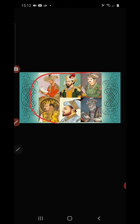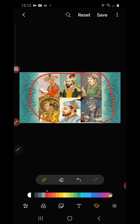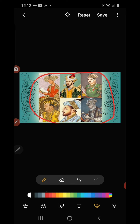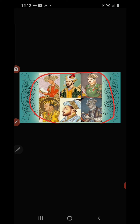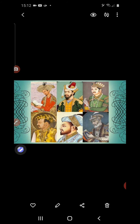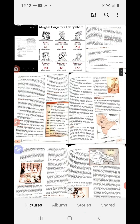The six great Mughal rulers are: Babur, Humayun, Akbar, Jahangir, Shah Jahan, and Aurangzeb. All Mughal rulers following these six are called Later Mughals. Now let us begin the discussion of the chapter Mughal Empire.